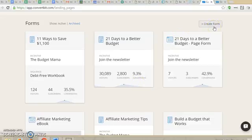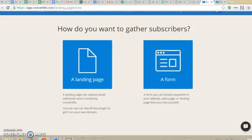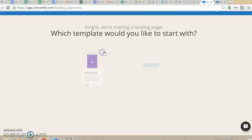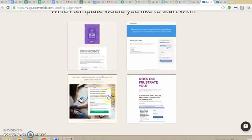So you would go to Create Form. Then you're going to be given the option of setting up a landing page or a form. A regular form would be something embedded within a blog post or a popup — not really a landing page. So if you're wanting to set up a landing page, you would click on Landing Page.